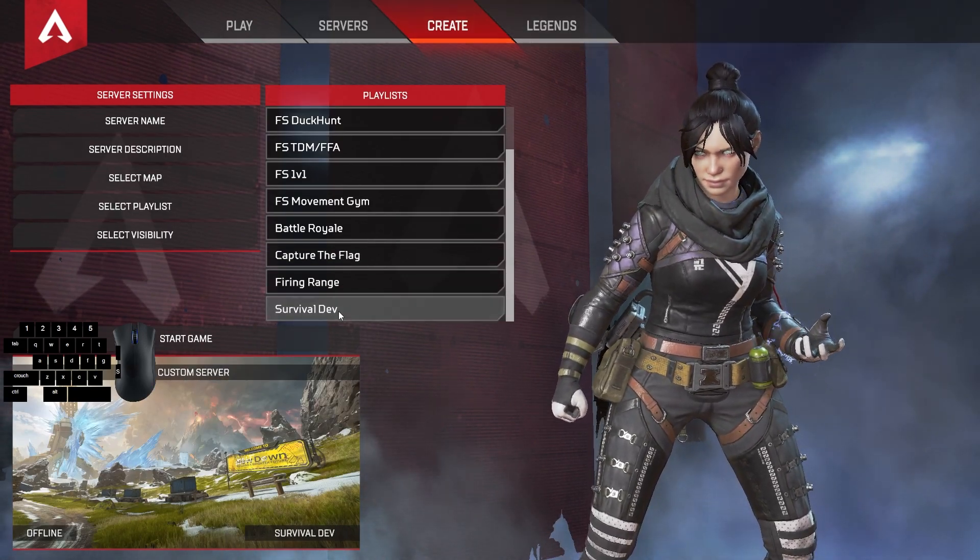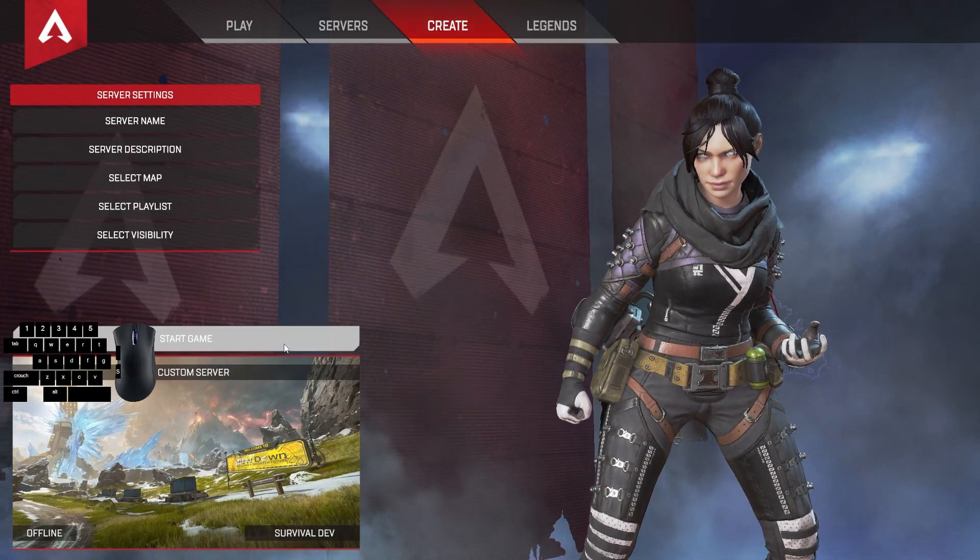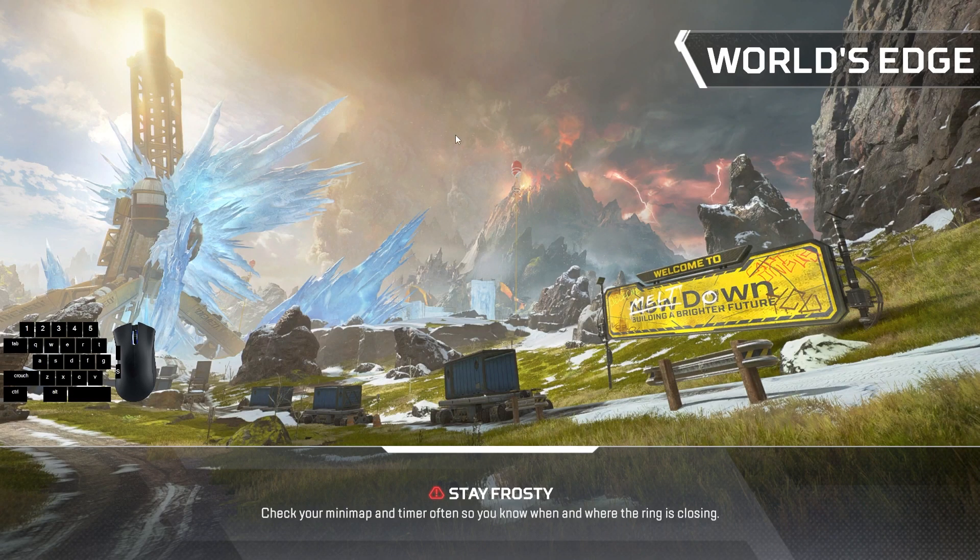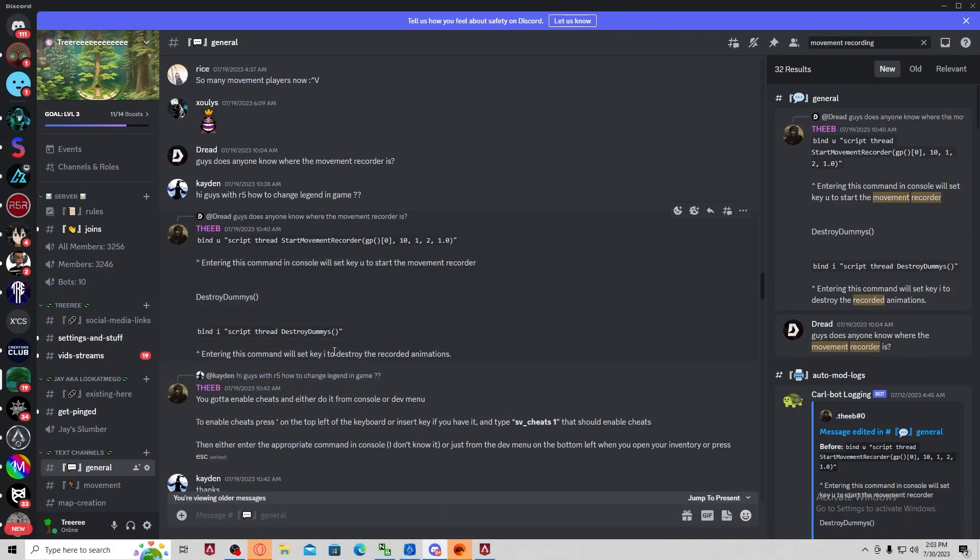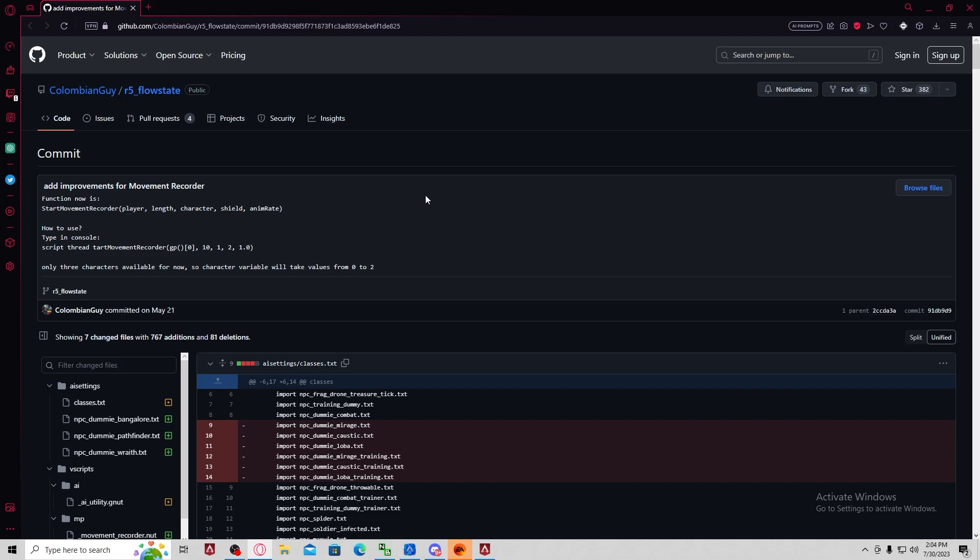First thing you want to do is create a server on survival dev, so load into the actual game. And then while that's loading, this is the command: script thread start movement recorder and then all these values.